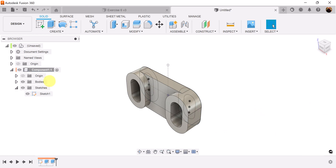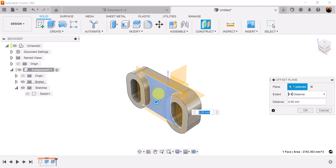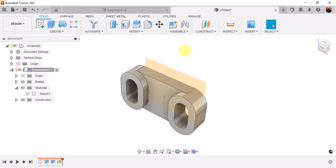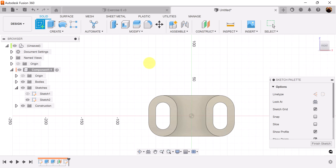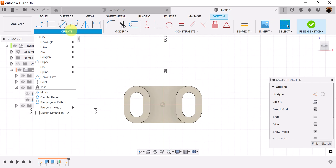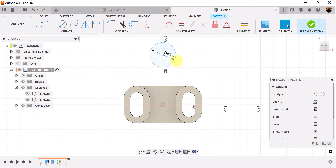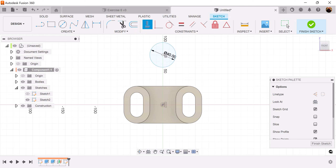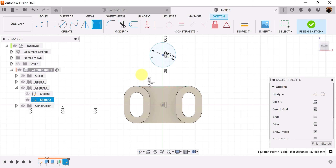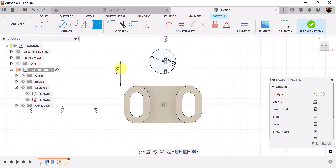Let's create a construction plane — an offset plane. Select this face here, drag it out, and make this negative 27 millimeters. We want to create a sketch on the plane we just created. Let's grab the center diameter circle tool and create a 40 millimeter circle. Let's grab the horizontal-vertical constraint tool, select the circle and the center point — and now it's lined up. Let's add dimensions so the distance from this circle to this edge here is about 40 millimeters. Let's finish the sketch.